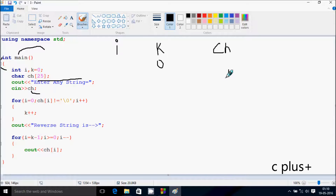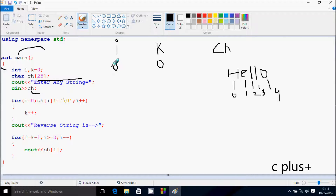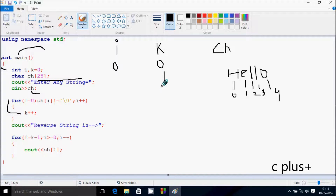I'm going to enter 'hello' — h, e, l, l, o. This is the indexing: zero position, one, two, three, and fourth position. Now i starts from zero. We check the condition: ch at position i not equal to null. At zero position, h is there, so the condition is true. That increments the value of k, so k is now one.